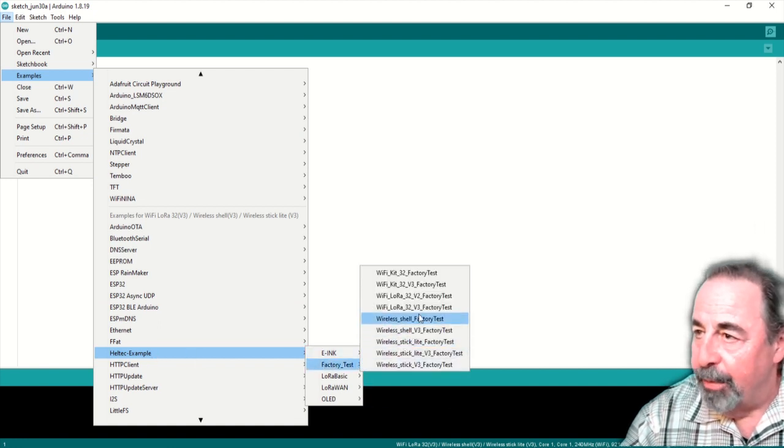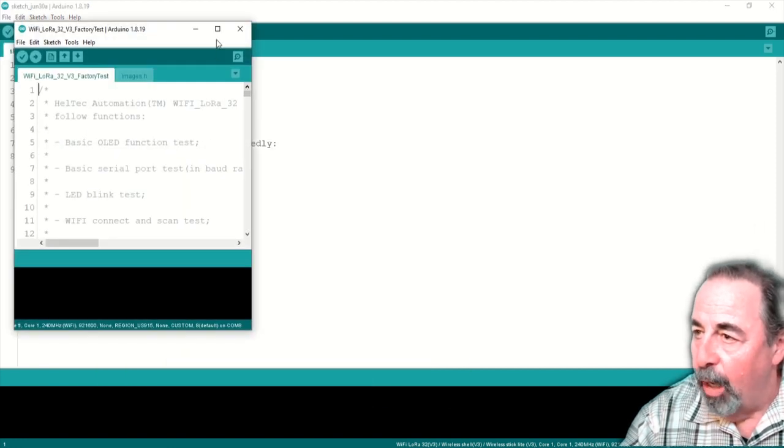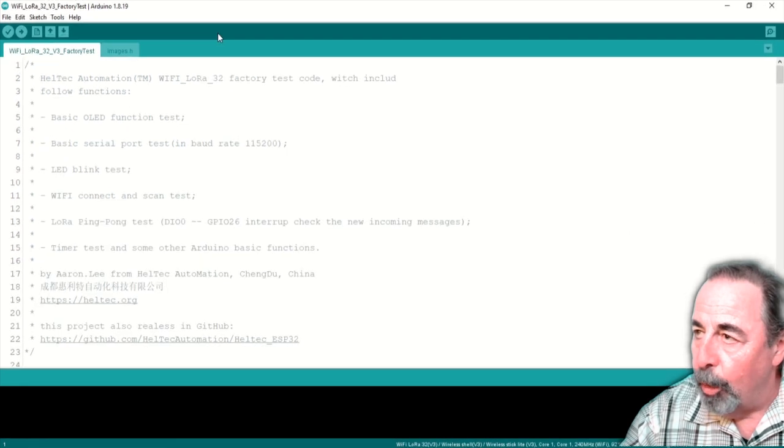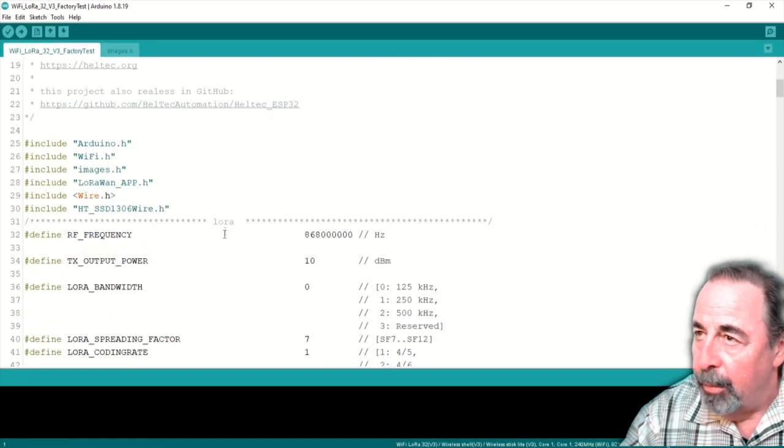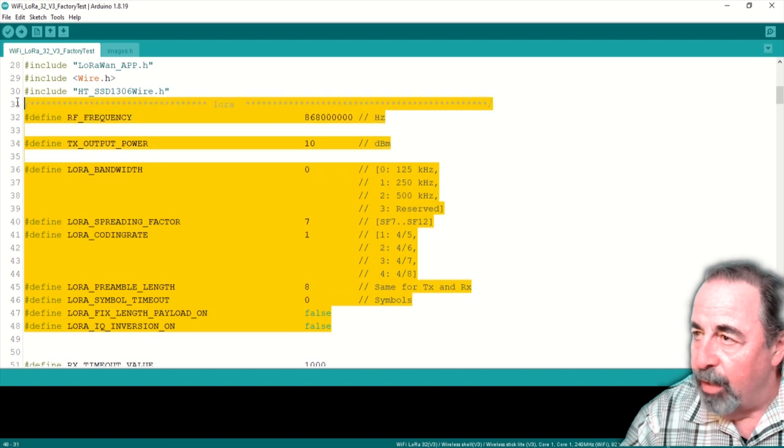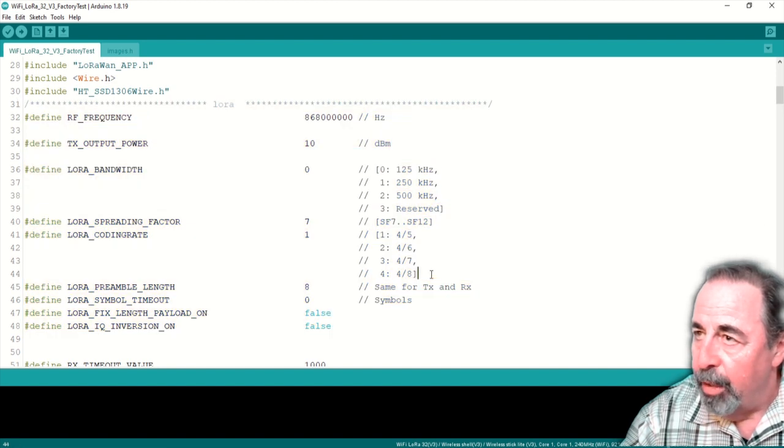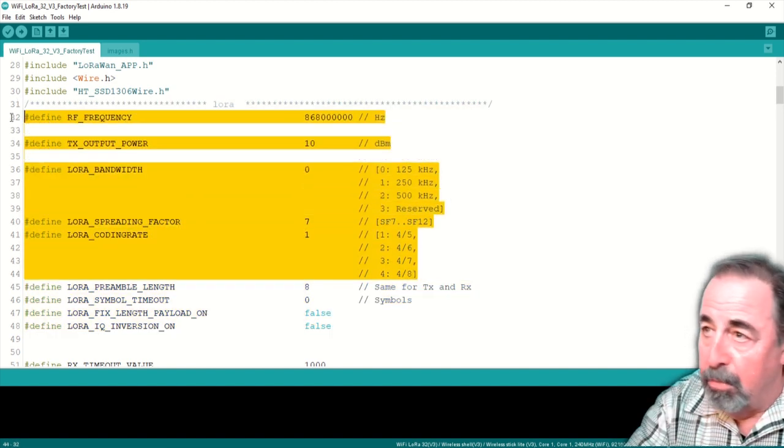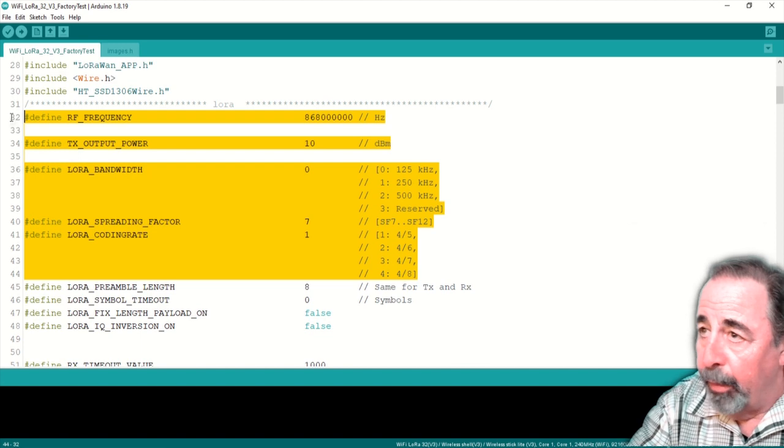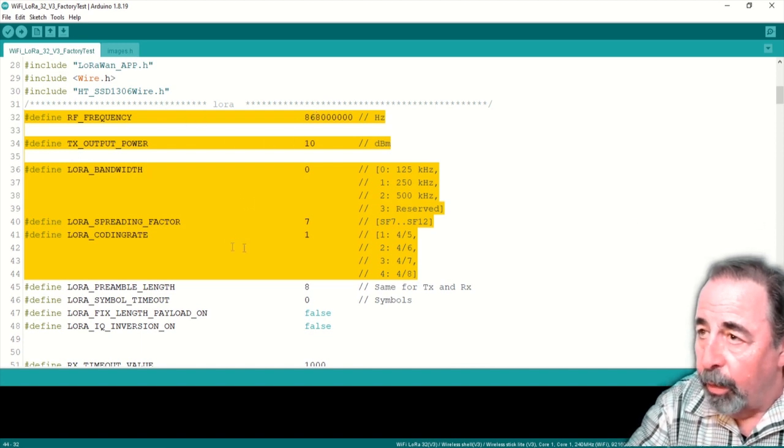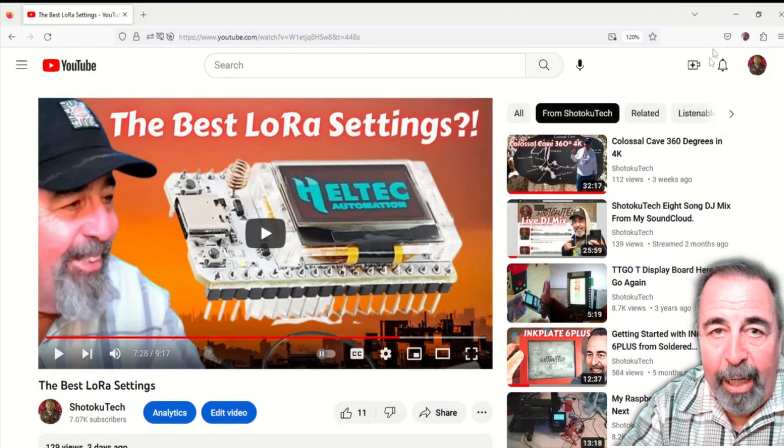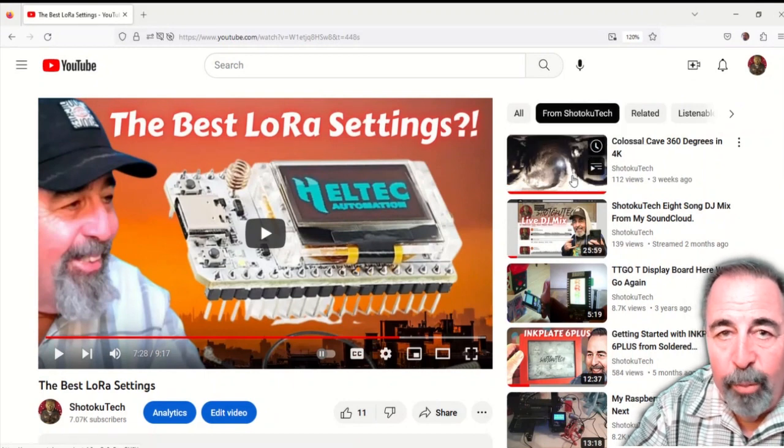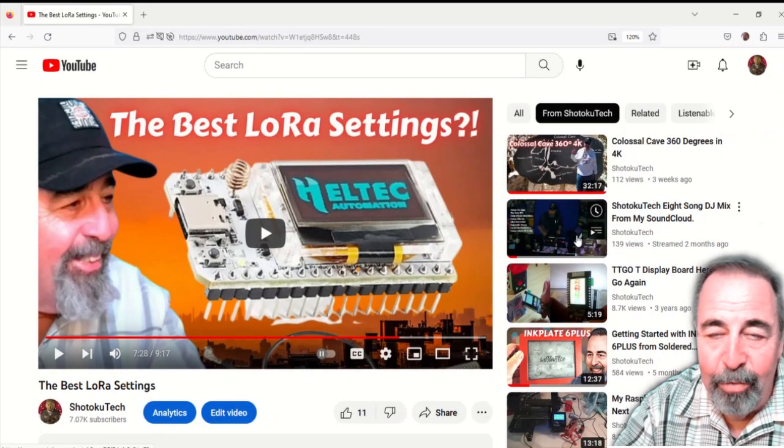Oh yeah, let's talk about this example sketch. It actually includes all of the configurable parameters for LoRa. A lot of the example sketches I see just have frequency and power output and they don't expose the rest of these settings. They define power and frequency and they don't expose the LoRa bandwidth, spread factor, or coding rate. Make sure to watch my other video where I talk about the best LoRa settings.